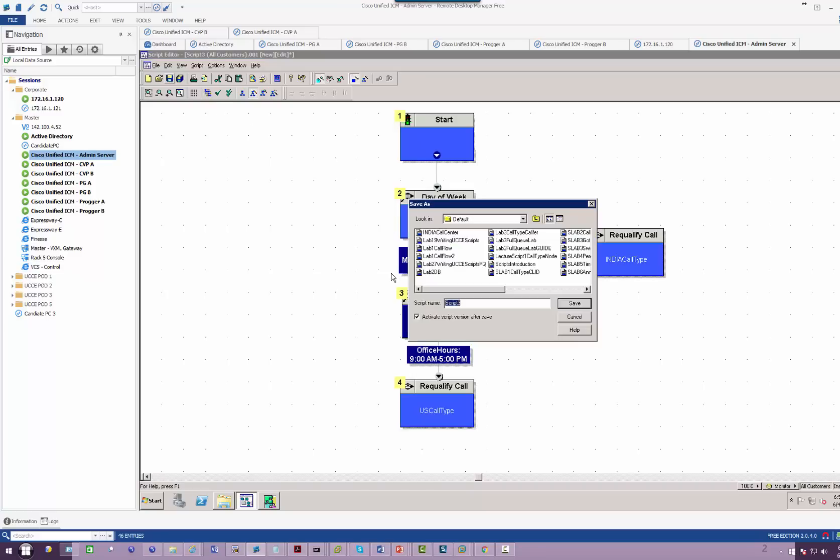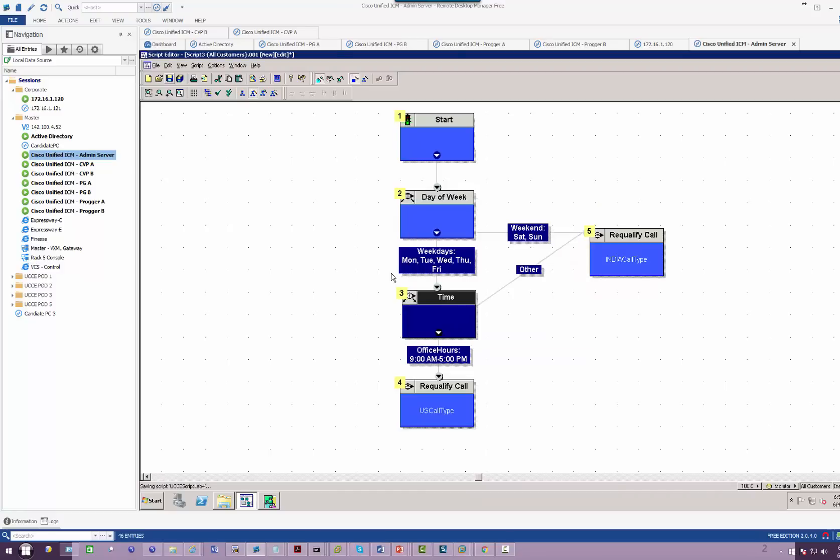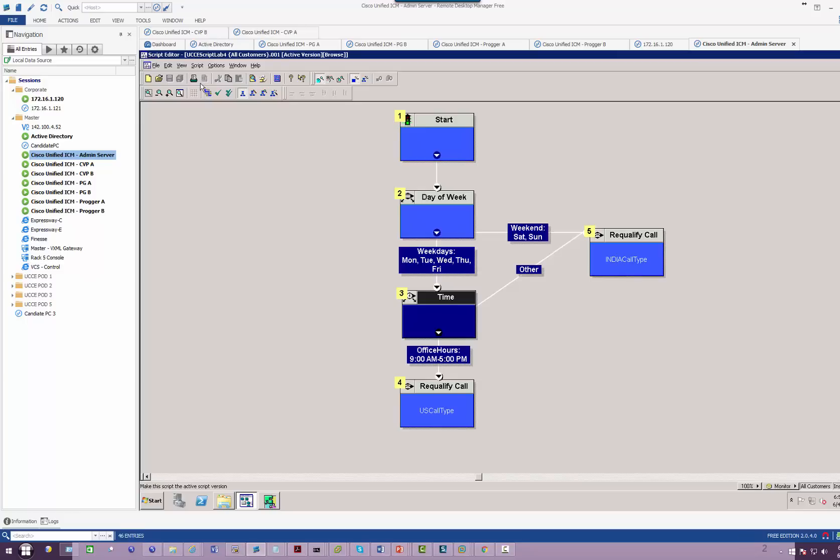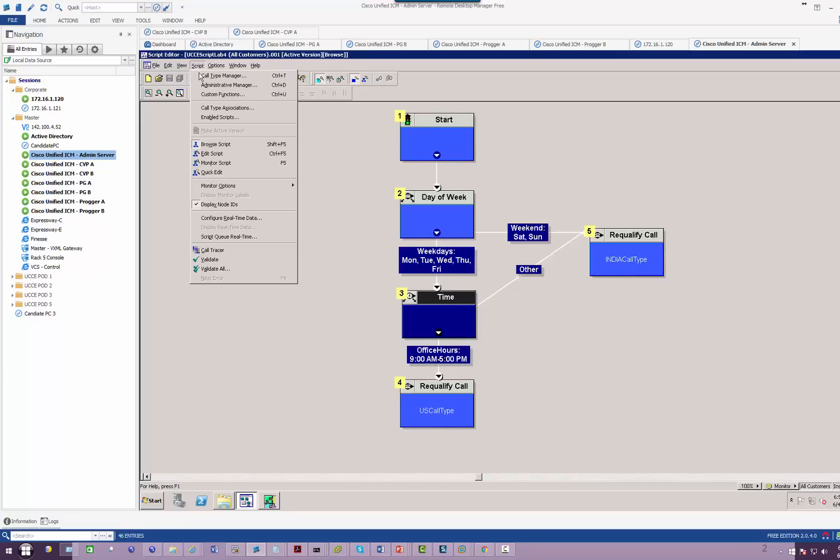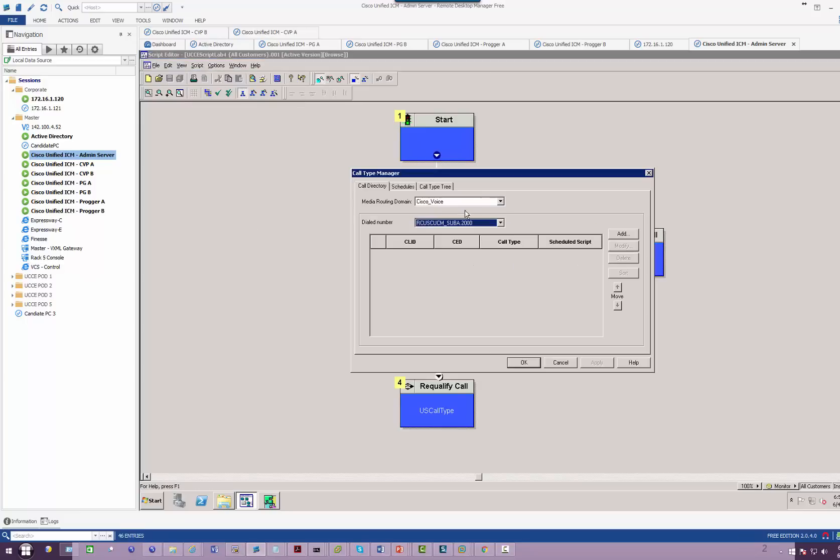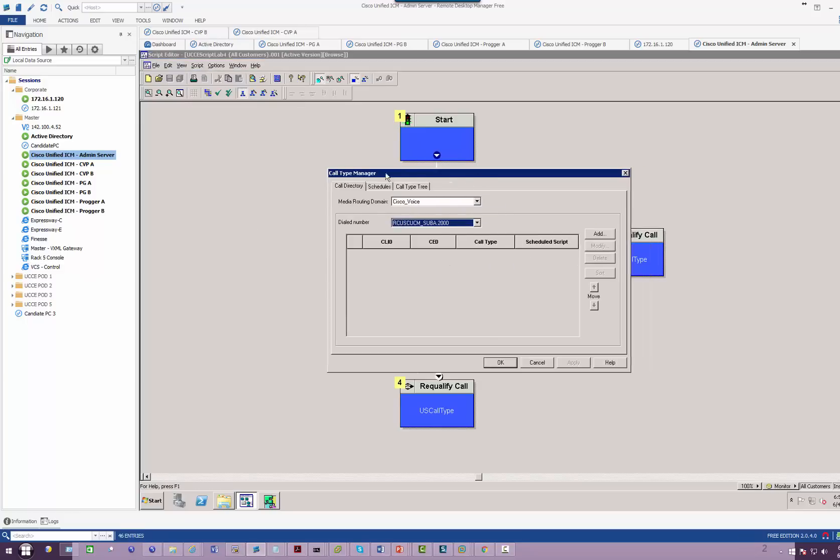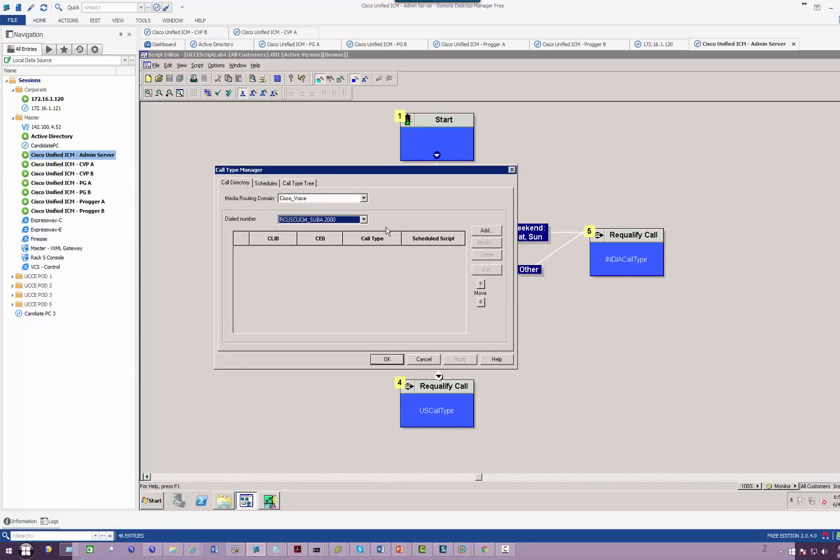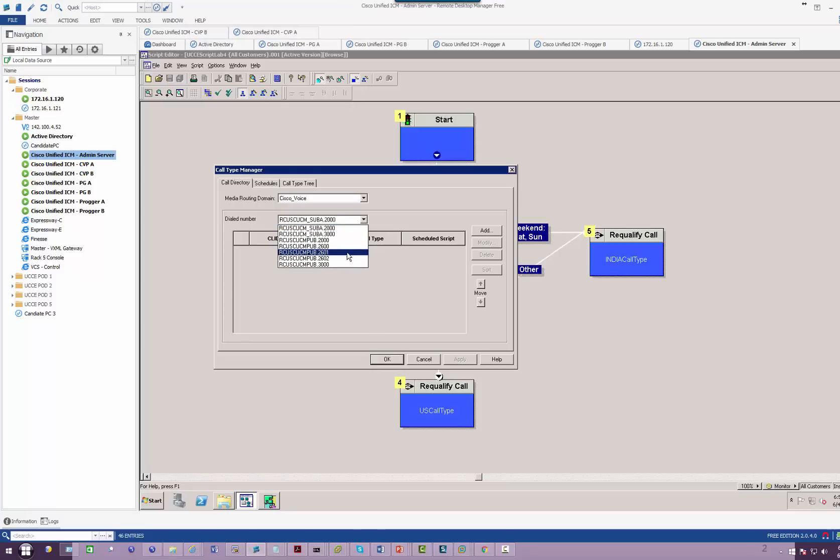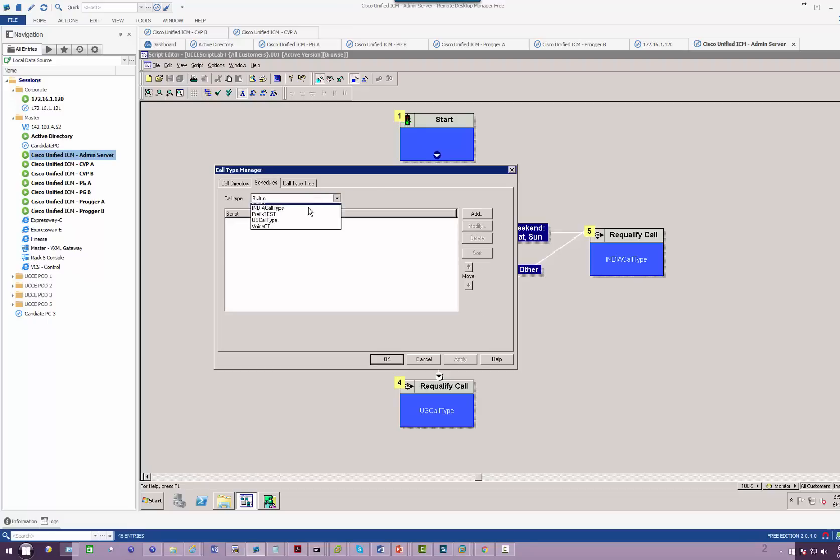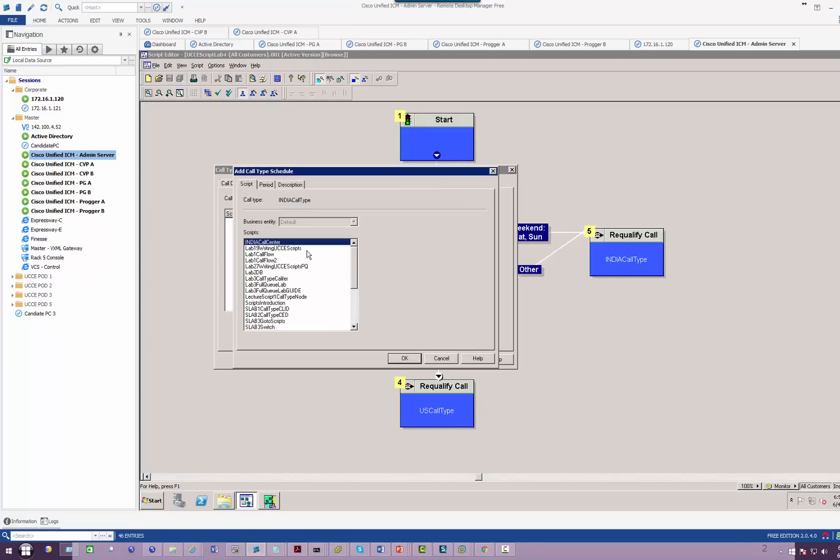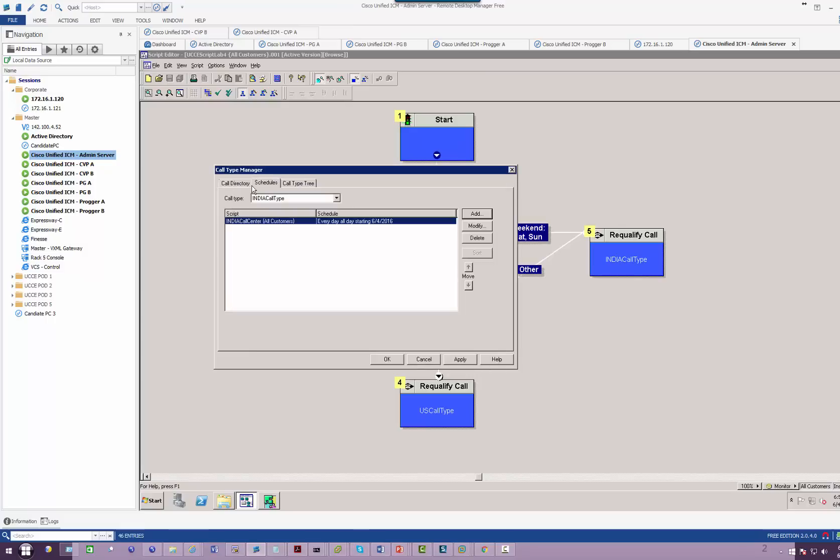Next step, we need to make sure that both India and US clusters are mapped properly. That is my 2600 India cluster. I'm going to schedule India to the India call center.